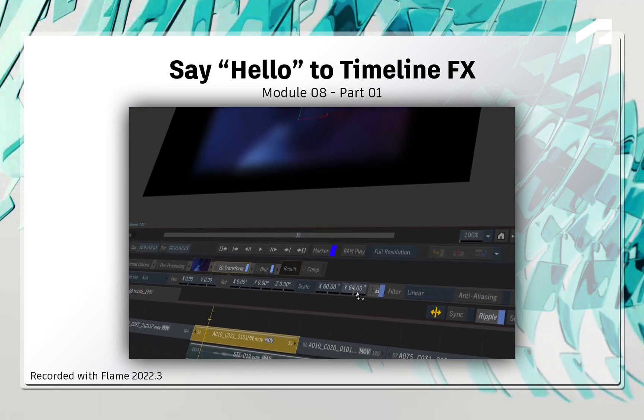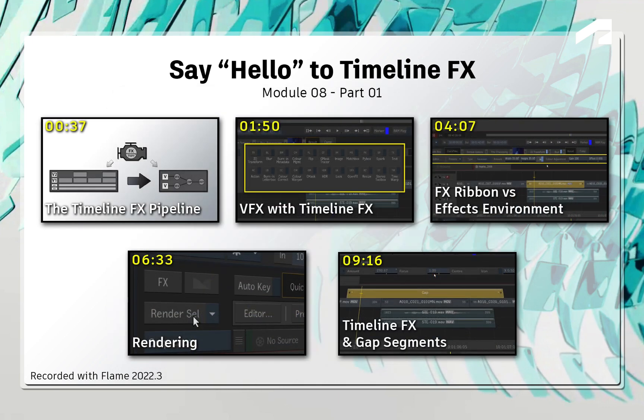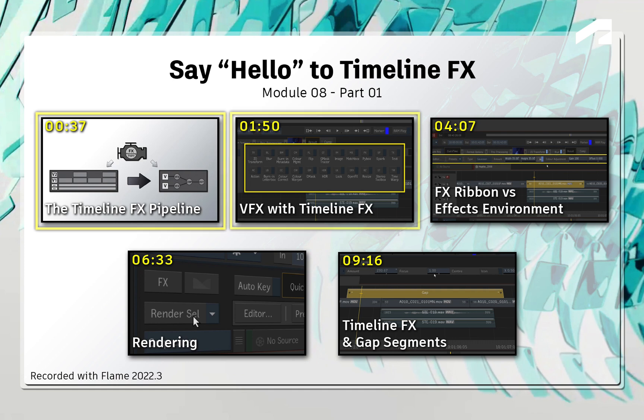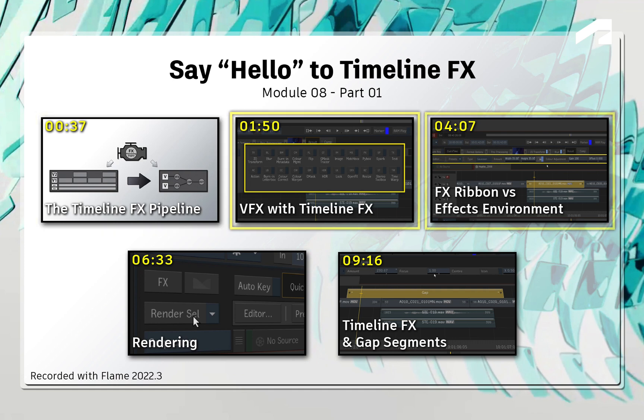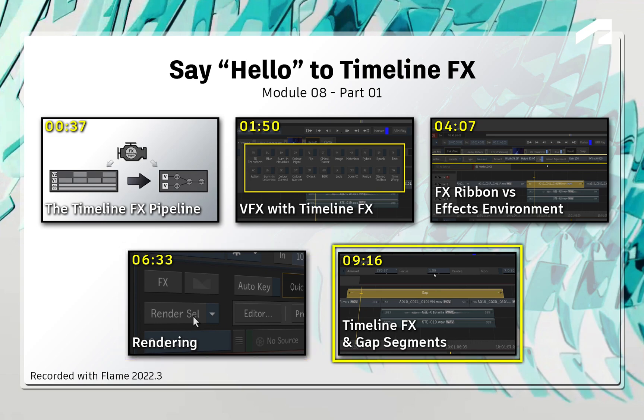Starting with this module, you'll primarily focus on the FX tools in the sequence. To get you warmed up, you'll learn about the TimelineFX pipeline, applying TimelineFX, the various controls, and the render indications.